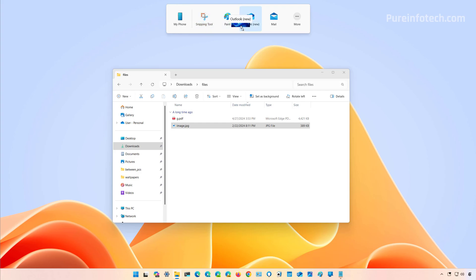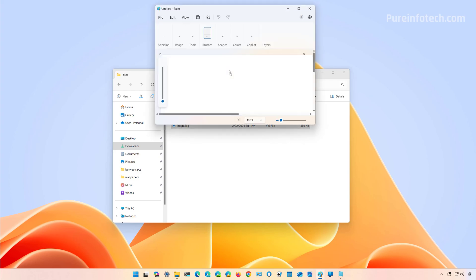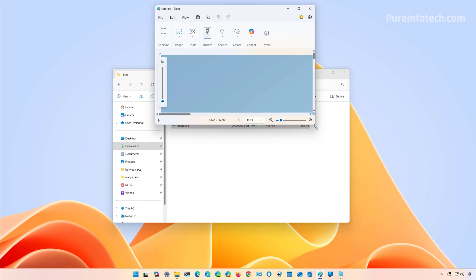So basically, even though this is a sharing tool, we can also describe it as a launching tool. Because if we drop it to the Paint app, that's not going to share to another device or to another person—it's only going to open that file in Paint.